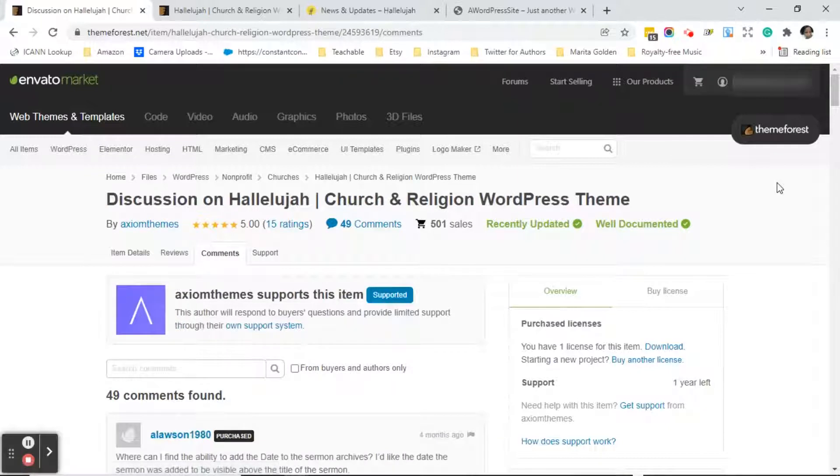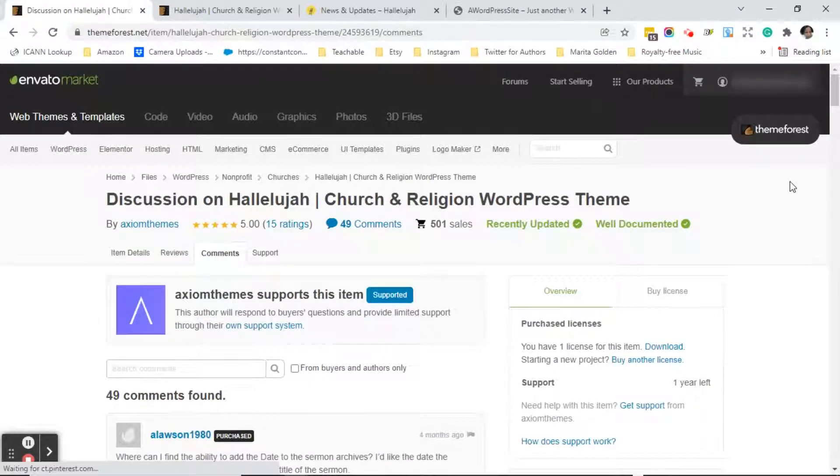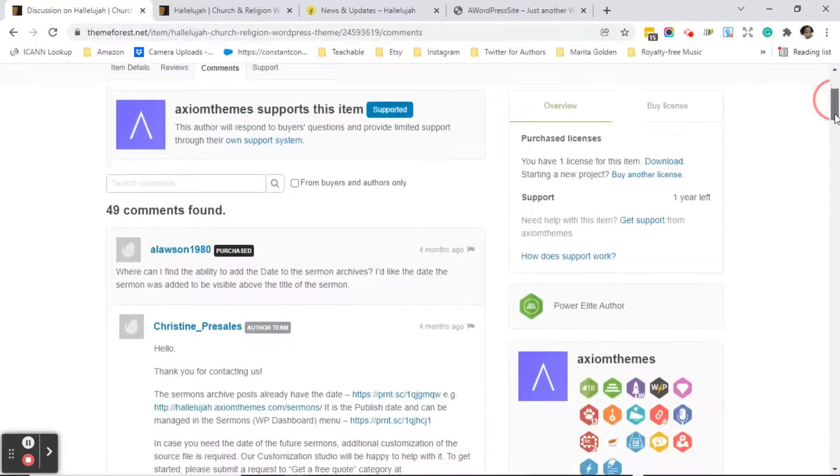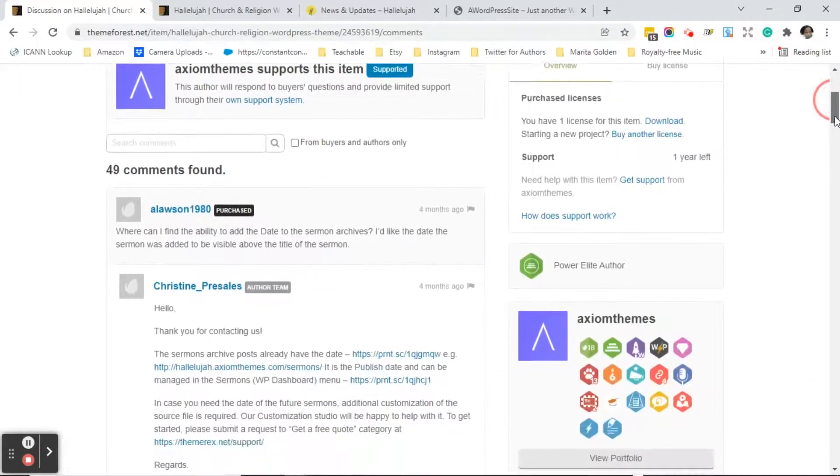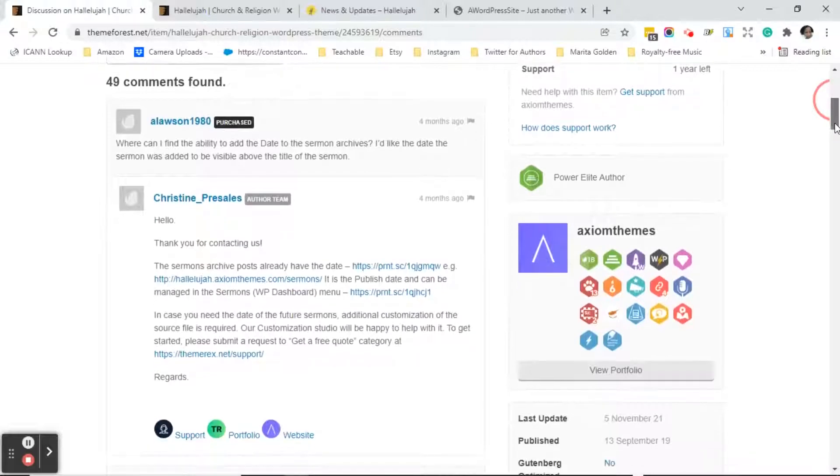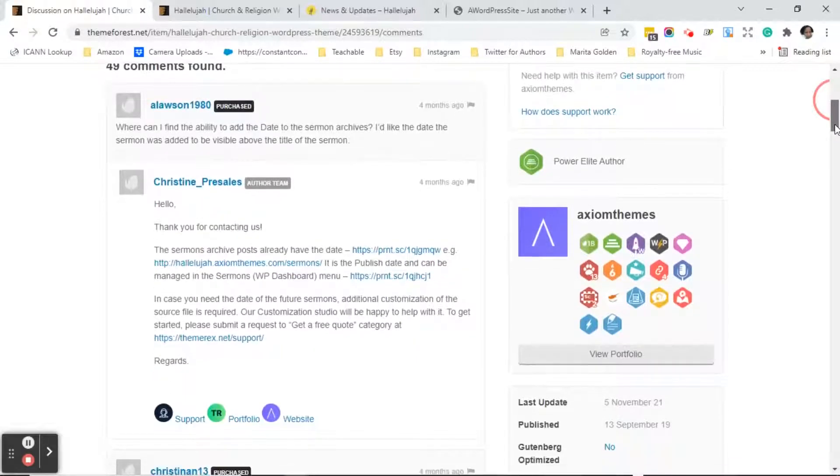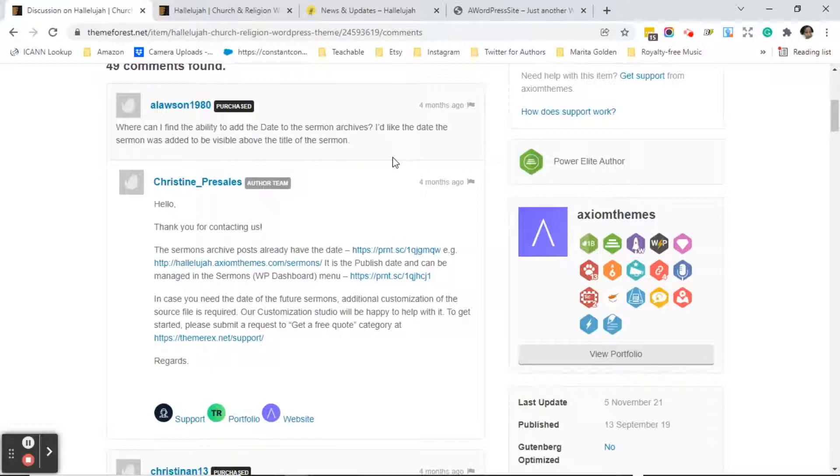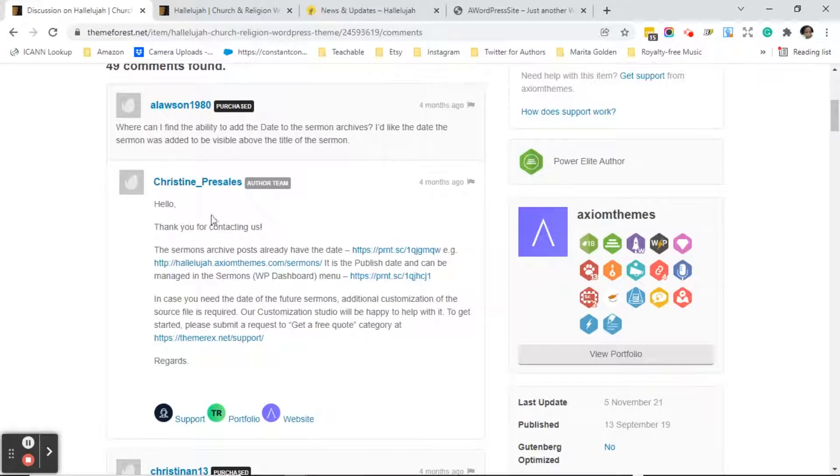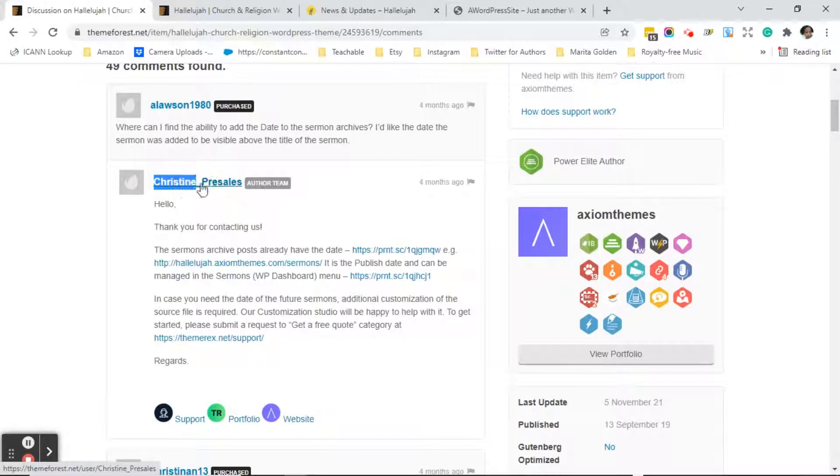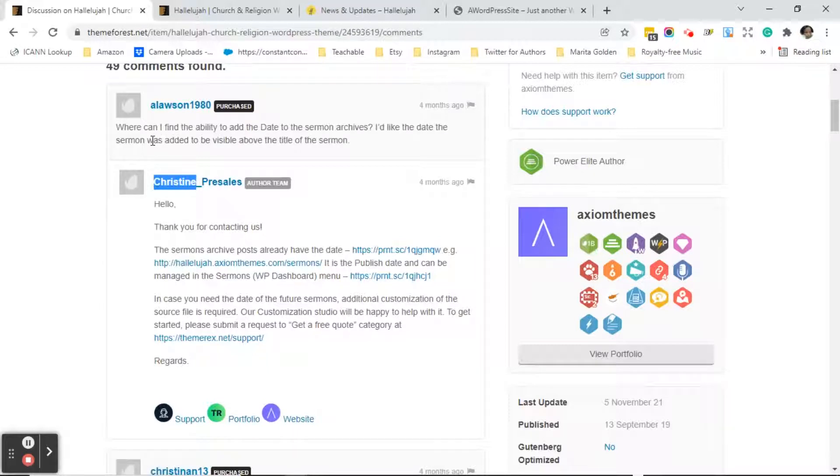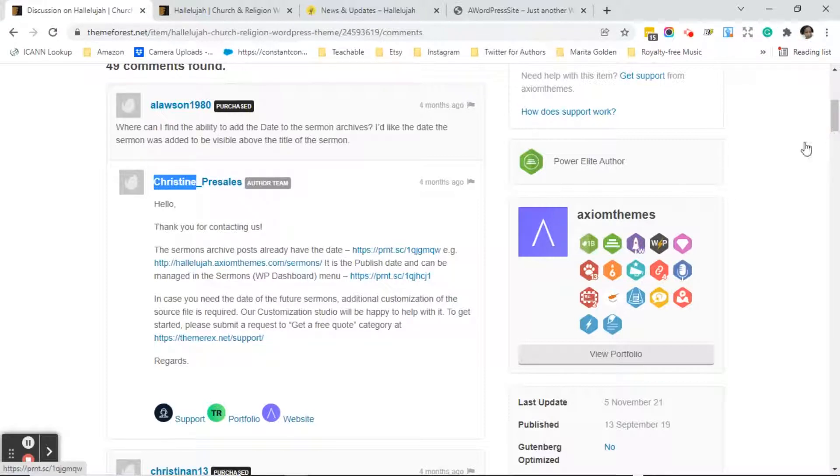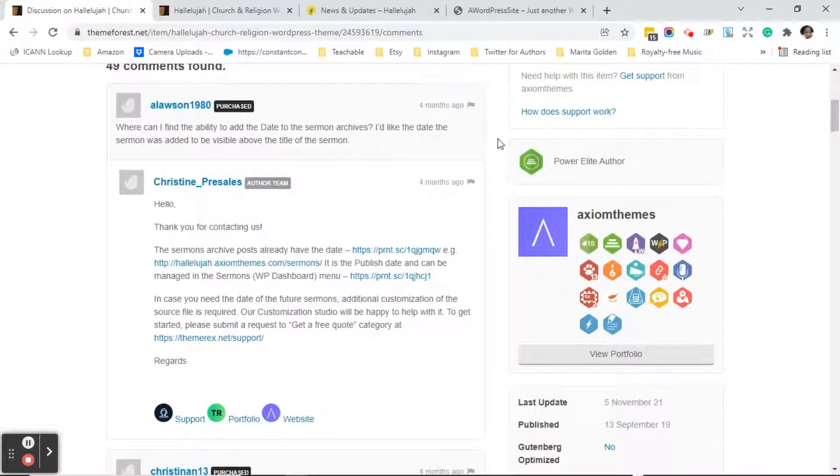This is something you really want to pay attention to. So the comments tab is going to show you is the theme developer nice to its customers? Are they helpful? Are they answering their questions? I've seen some developers that were not so nice to the people when they're asking, the customers they blame them for things that are happening with the theme. But in this case what I did notice was this person named Christine was super nice to the people. So when they asked a question where can I find the ability to add the date to the sermon archives she comes back and she says hello thank you for contacting us. The sermons archives posts already have the date and she explains it to them.